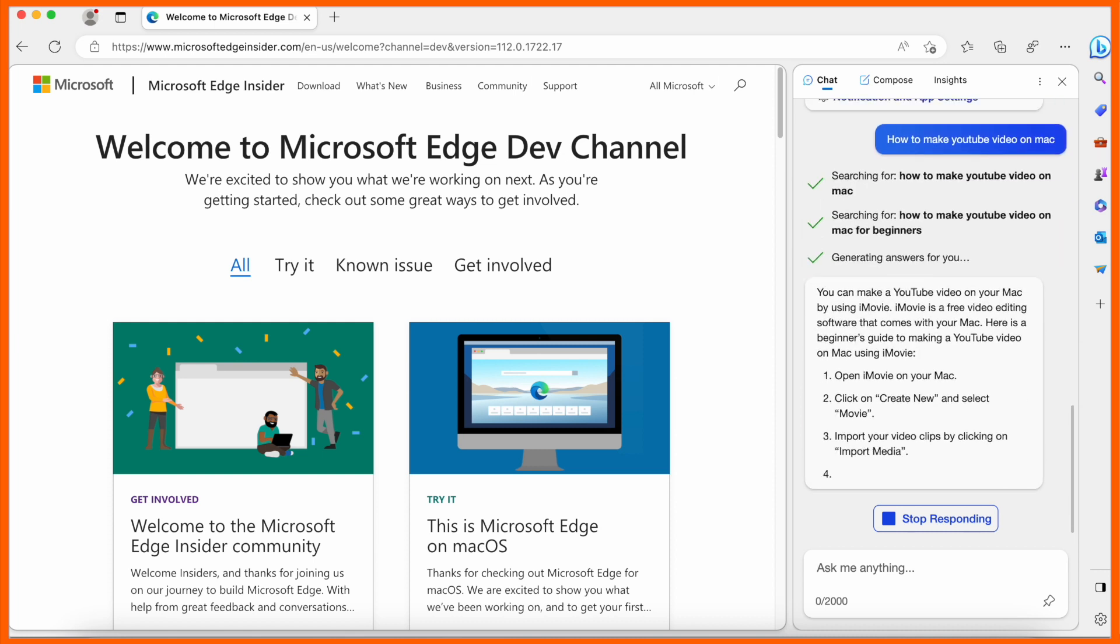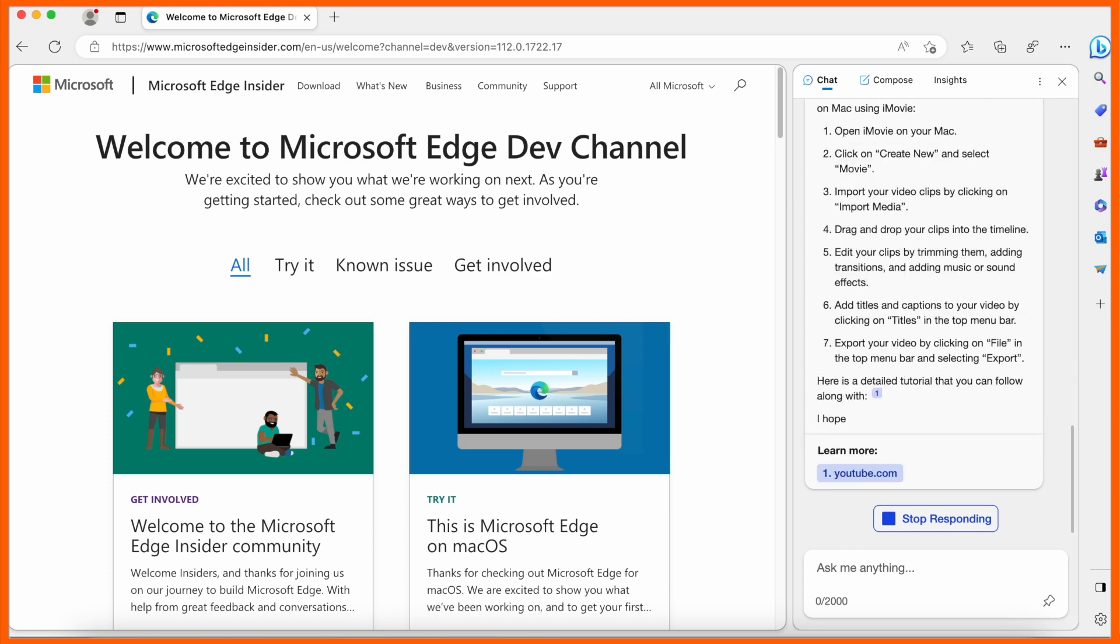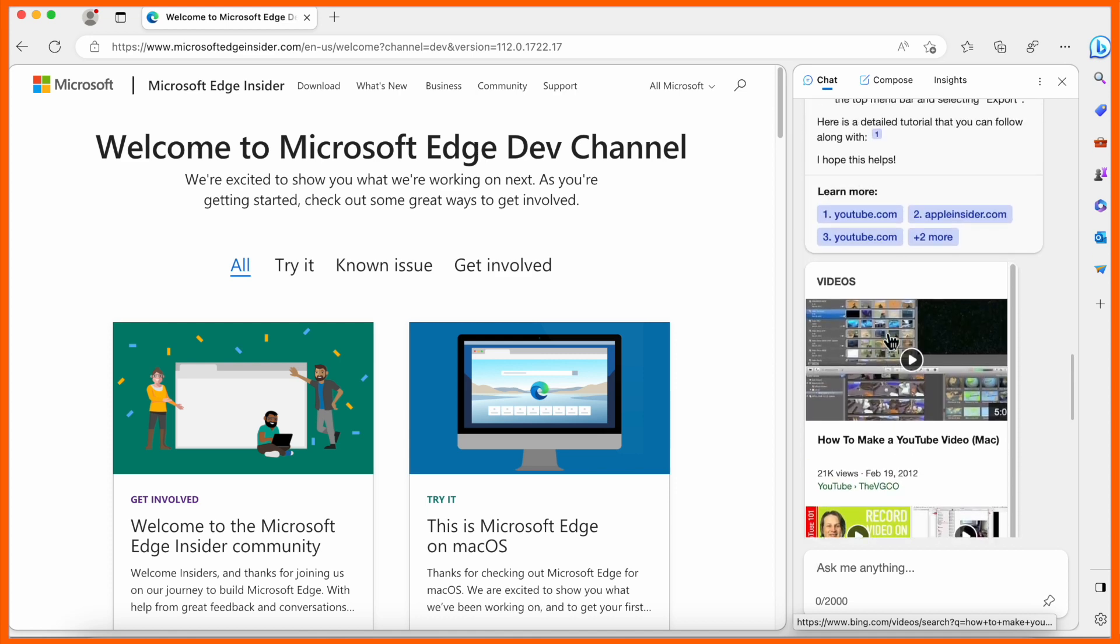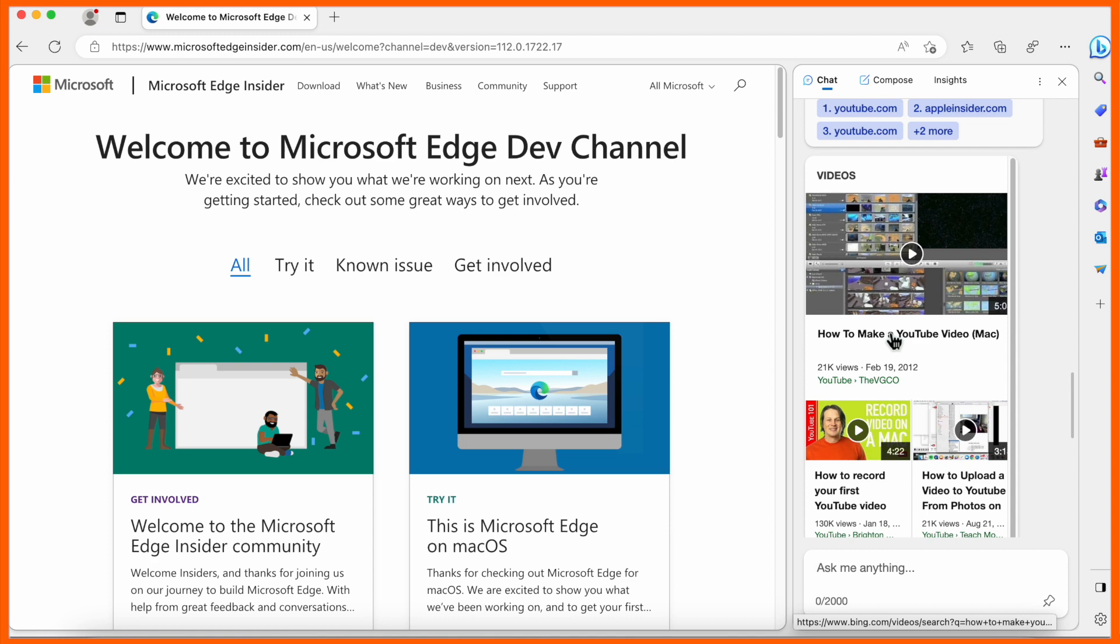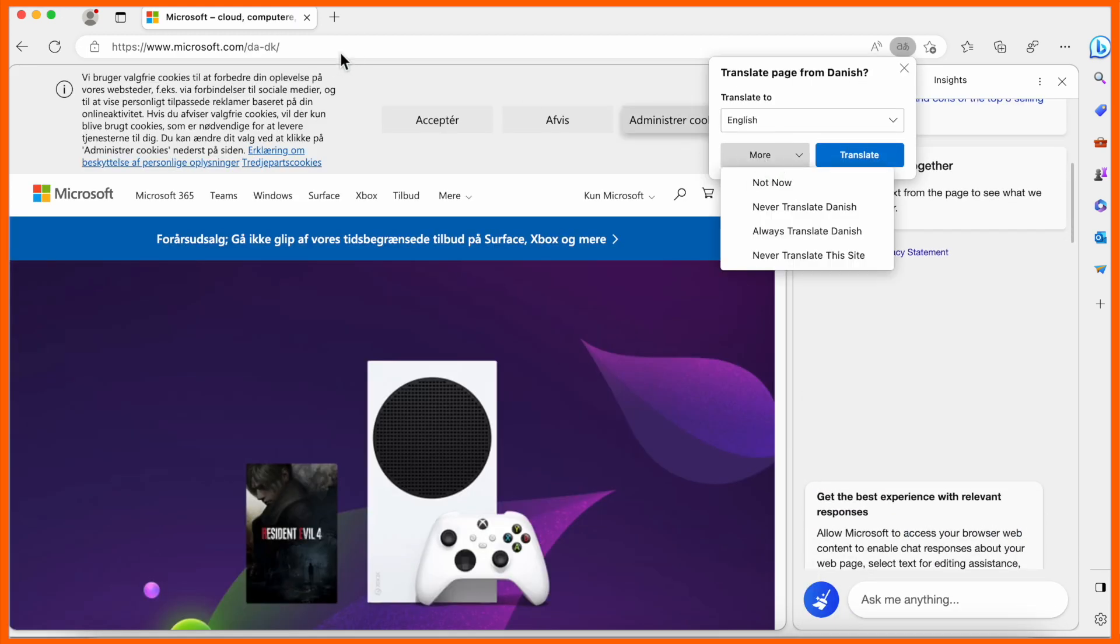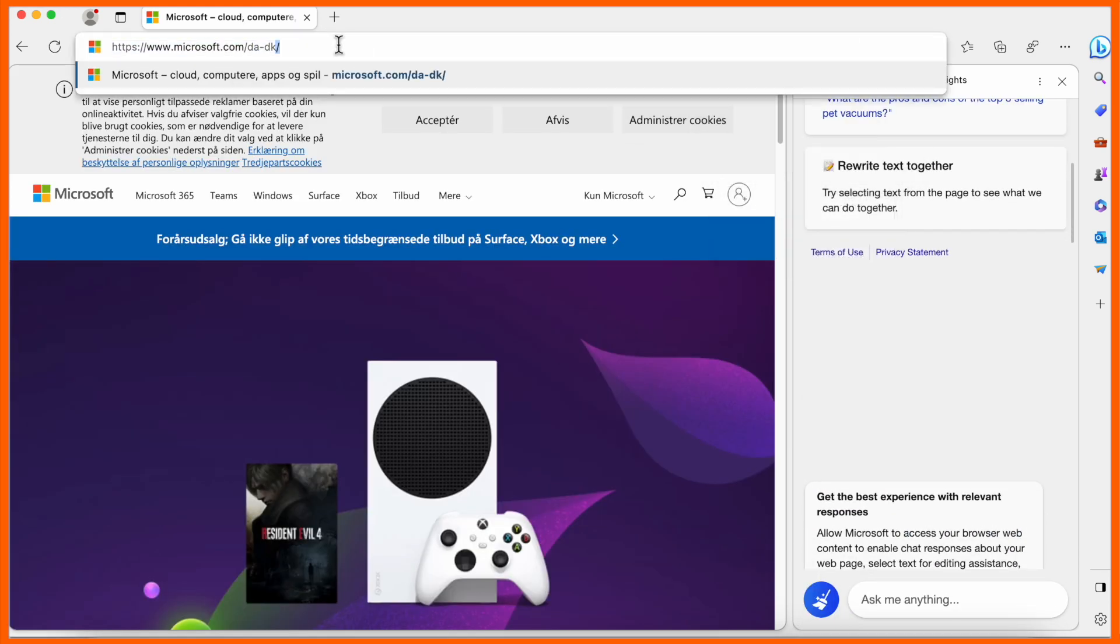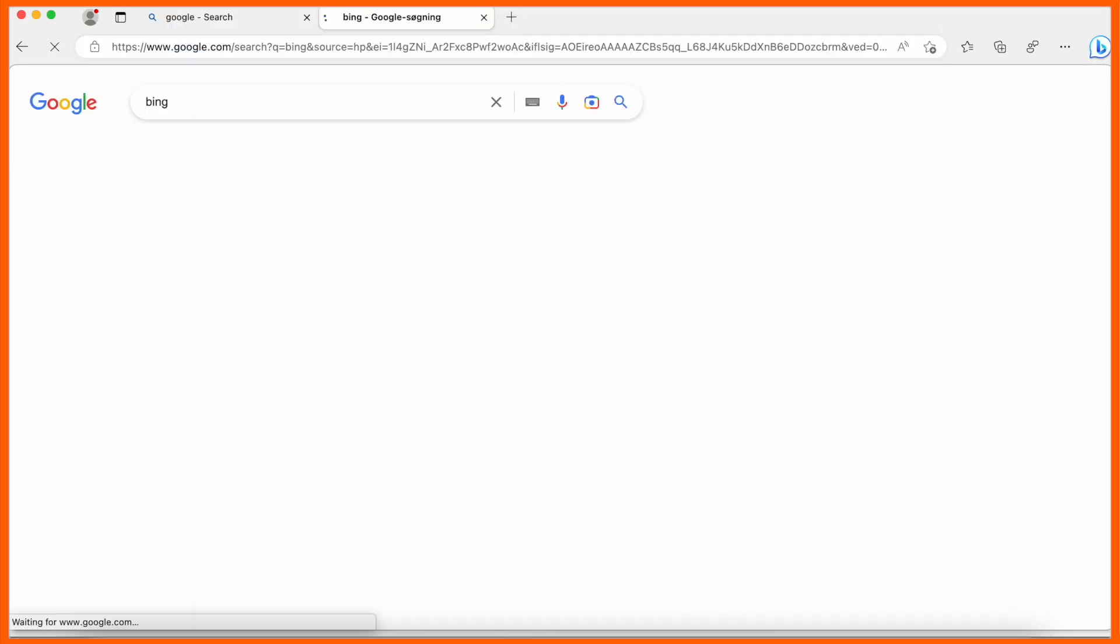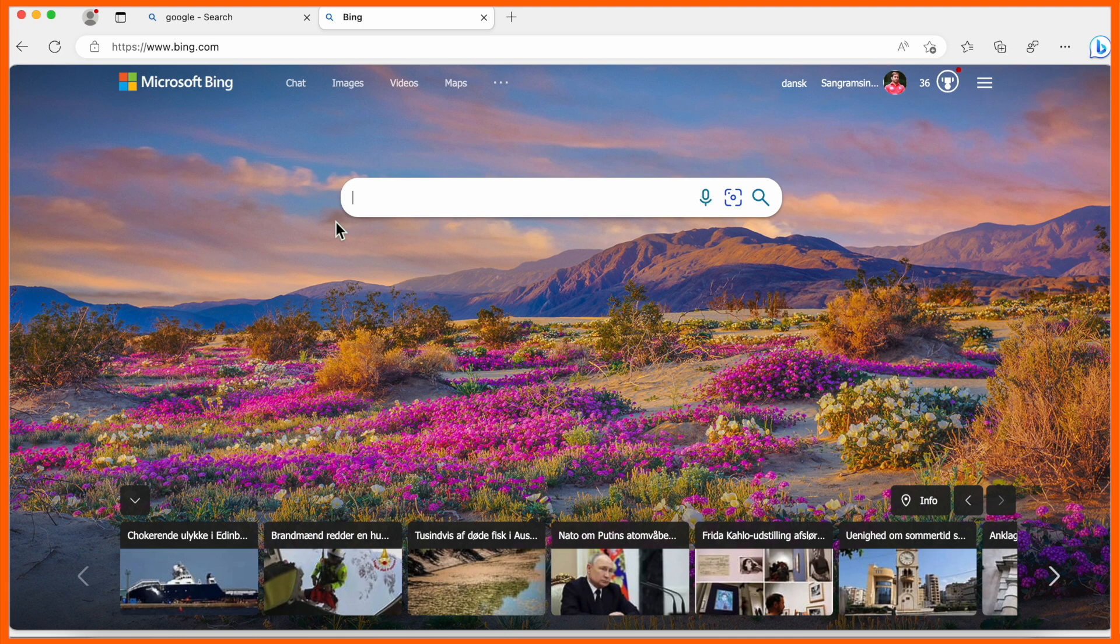We're receiving the answer, it's really amazing. Microsoft Edge ChatGPT is also providing some videos, so you can access them directly. Last point: open the same browser, type Google, and then type Bing.